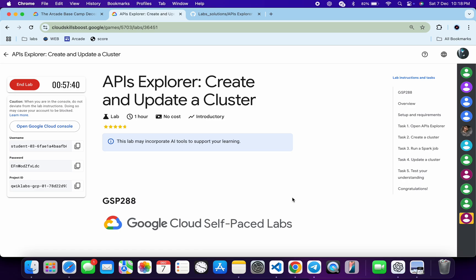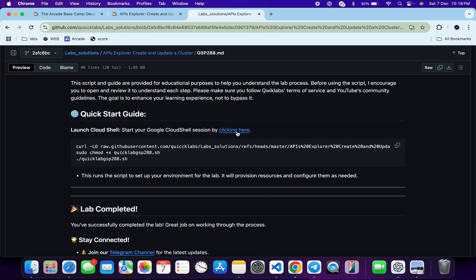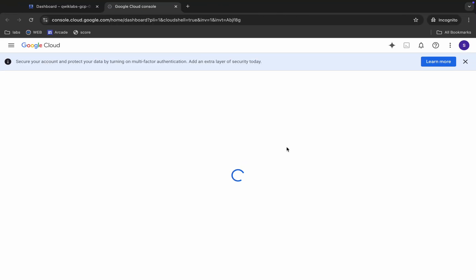Welcome to the channel. I hope you guys are doing absolutely fine. First, just let me start the lab. Once done with that, in the description box of this video I will share one GitHub link. Just click on that link and you will be able to access this file. Now just scroll down and from here you can see this URL.